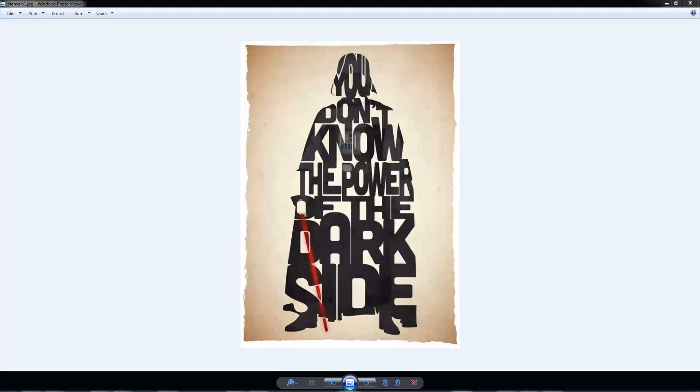Okay guys, in this next project we're going to do some work with typography. I got this idea a few years ago when I was going through the internet and came across this Darth Vader one where it says 'you don't know the power of the dark side.'